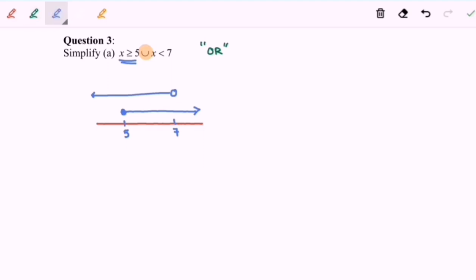Union means we share the region where either one is included. This part is included and this part is also included, meaning our answer would be from negative infinity to positive infinity.